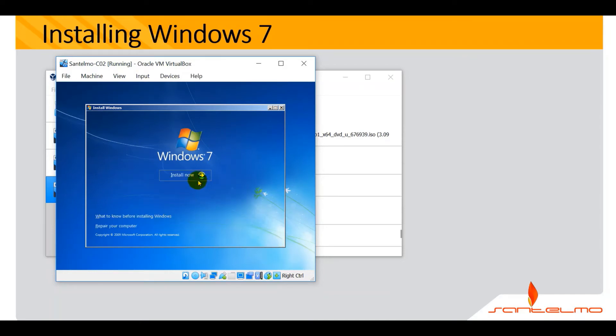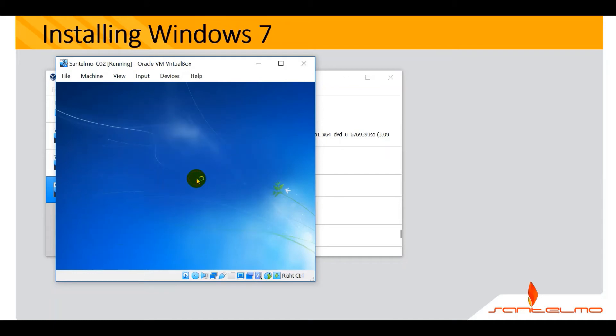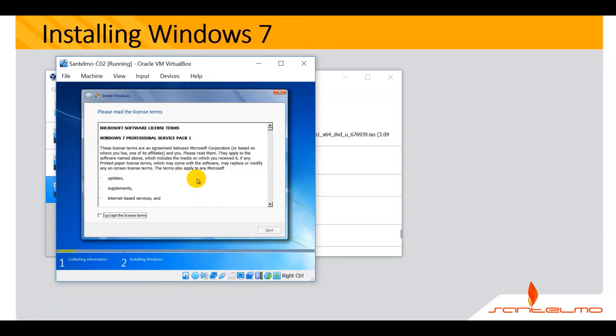We are now going to install Windows 7. Accept the software license terms. I accept the terms and then hit next.